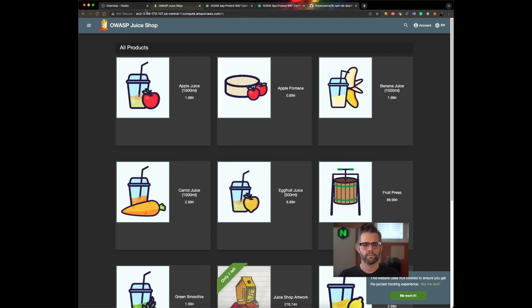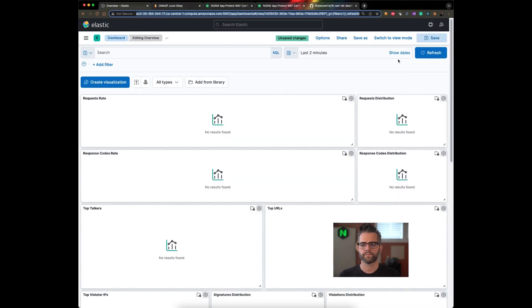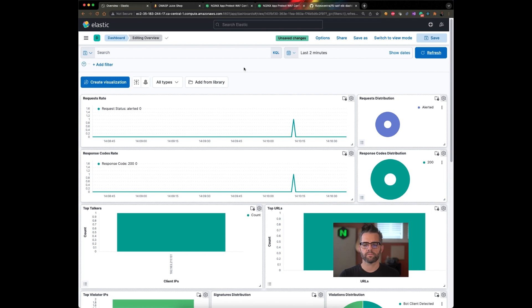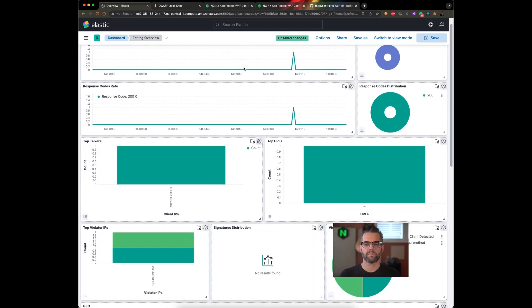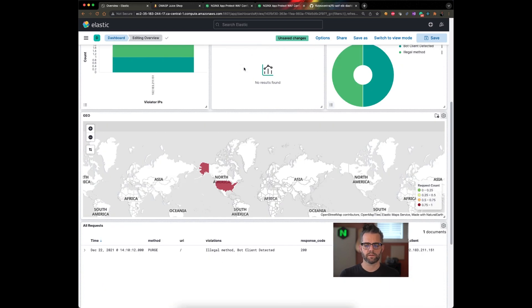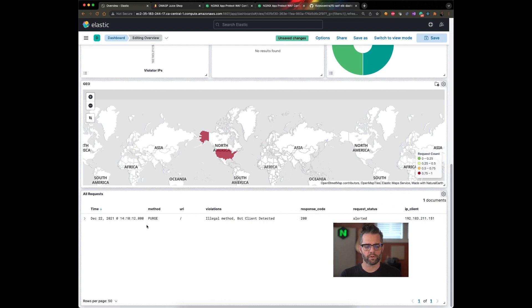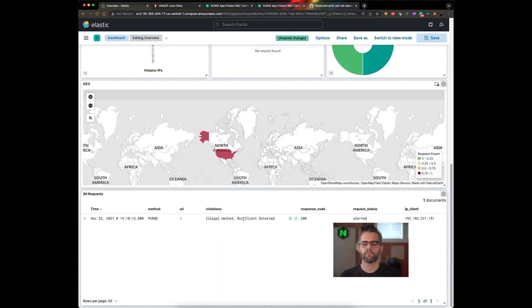However, when we go back to our dashboard, that request has created an alert. Let's look at some of the details associated with that. It looks like the violations when calling with purge method, we're seeing illegal method and bot client detected. Well, let's take those one at a time.